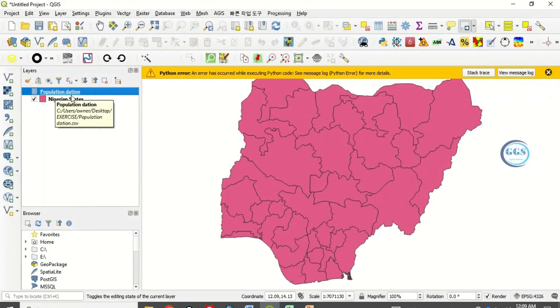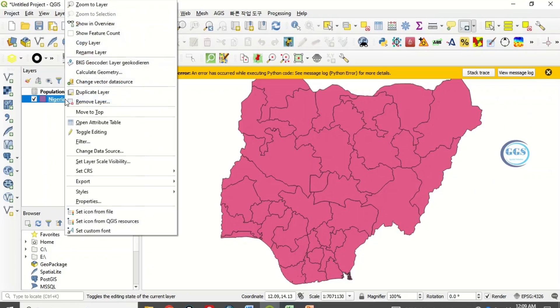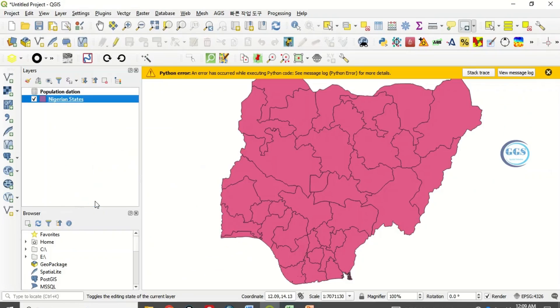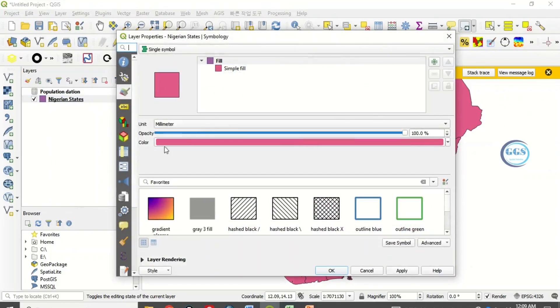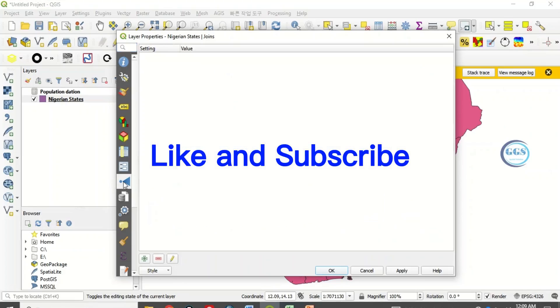I have dropped it here now. To join it, come back to this Nigerian state shapefile, right click, go to properties. Now come to join, this symbol is join, click on join.